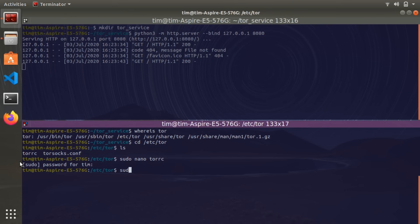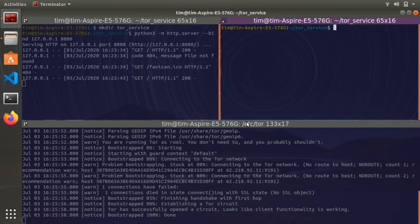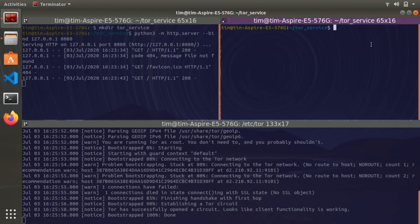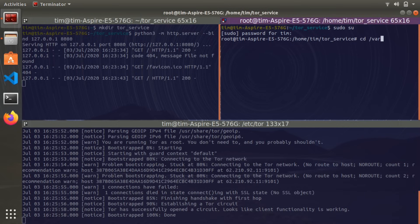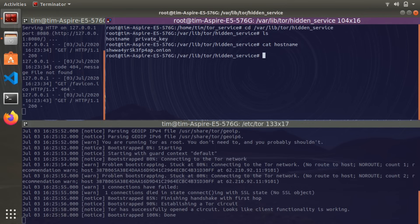Now let's go ahead and start Tor — everything should hopefully work. This can sometimes give you some errors but they're usually pretty easy to diagnose. So now our hidden service should be working — Tor is running in that terminal window. Let's open a new terminal and find out what our new .onion address is. We need to do this as a superuser, so: sudo su, and type in the password. Then navigate to /var/lib/tor/hidden_service. Inside that directory there's a file called hostname. Let's cat hostname — and there you go. That .onion address is your new location.